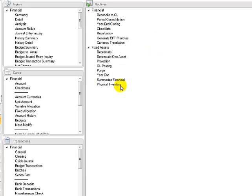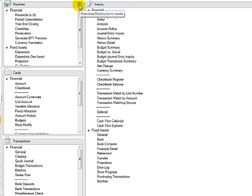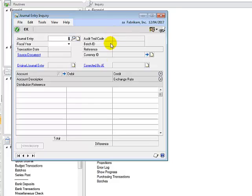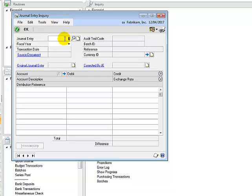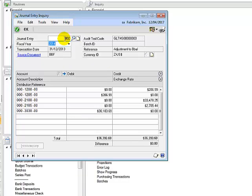The next feature allows us to use the journal entry inquiry window to view posted journals in a closed financial year. To do this, I am going to go to my inquiry section, click on the journal entry inquiry window, and what you'll notice is there is a fiscal year field. If I click on the drop-down, it will display both open and closed financial years. In my journal entry field, I can either type in the journal entry number or use the look-up. I am going to type in a journal entry number in one of my closed financial periods, which is 2014, and the full journal will be displayed.